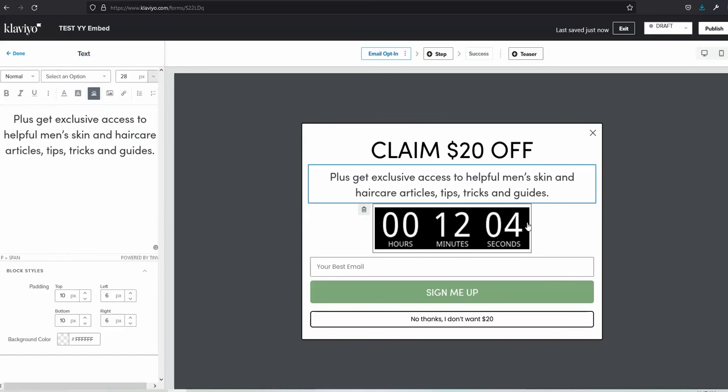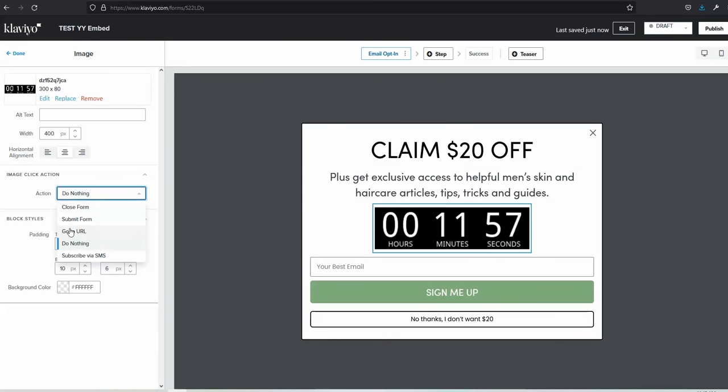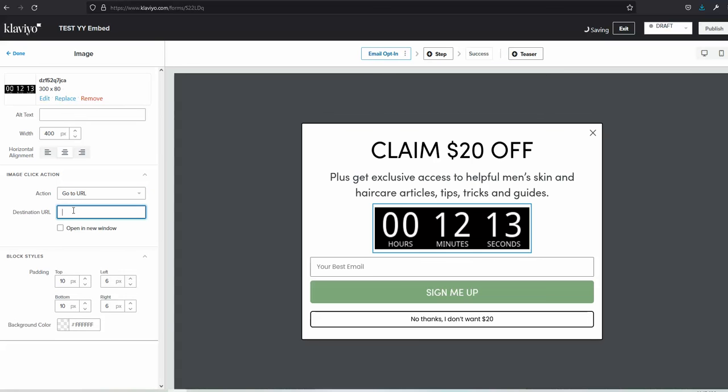If you want to make it clickable, that's also a possibility. Let me click this block again and you'll see there's an action option: do nothing or go to URL. You can experiment with that by providing the URL you want. But basically, that's it. Thanks for watching!